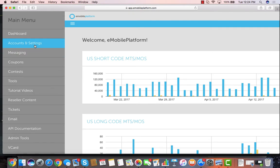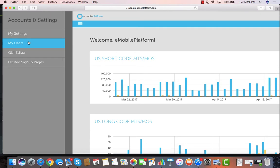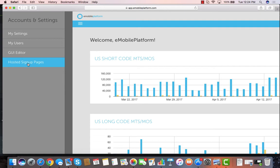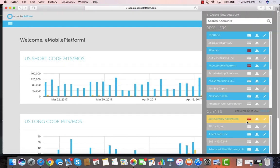Accounts and settings allows people to adjust their settings, their password, their information on the account, update their credit card, their users. You can add users, delete users. Your GUI editor can change your logo on the platform and colors. Your hosted sign-up pages are where you can create pages on your own website where people can just click a button and immediately sign up for an account, and that account will automatically be created right underneath your platform and show up in My Clients.